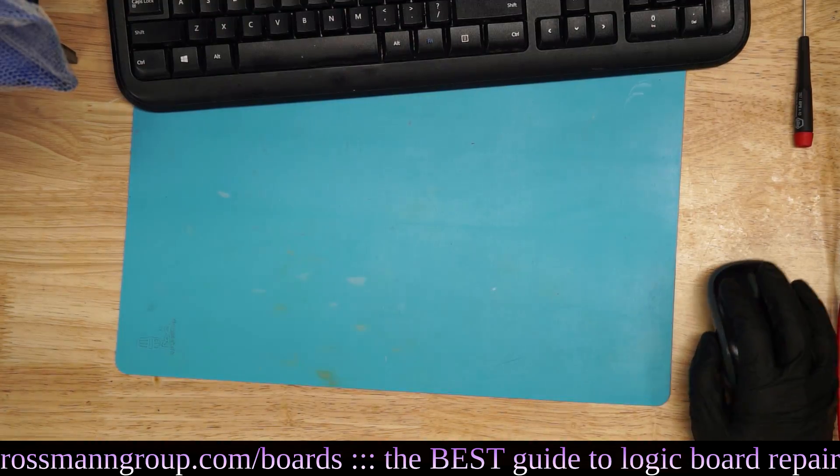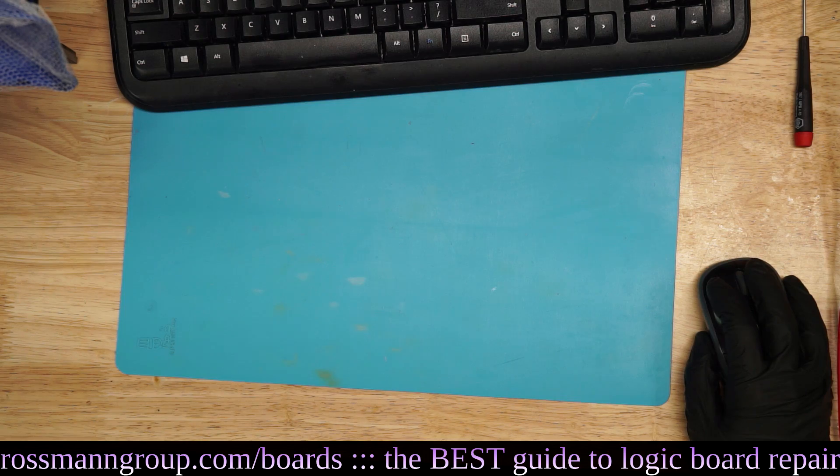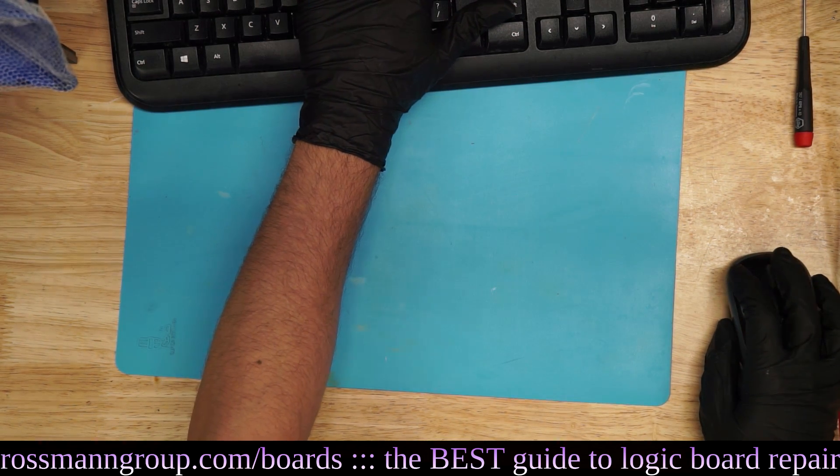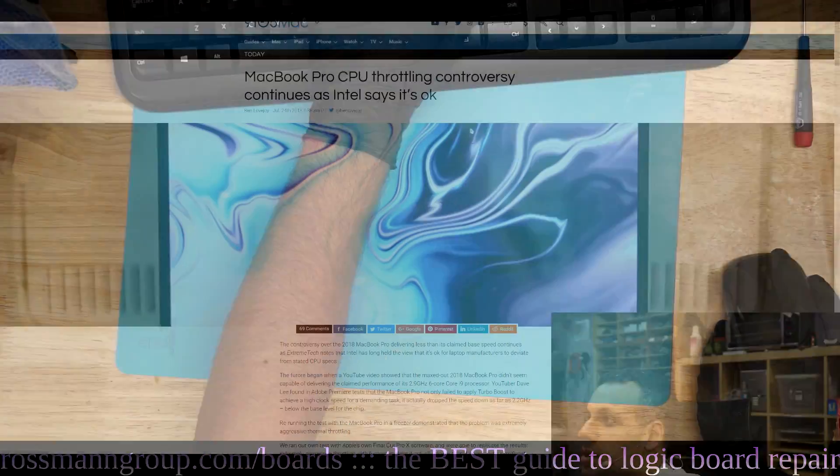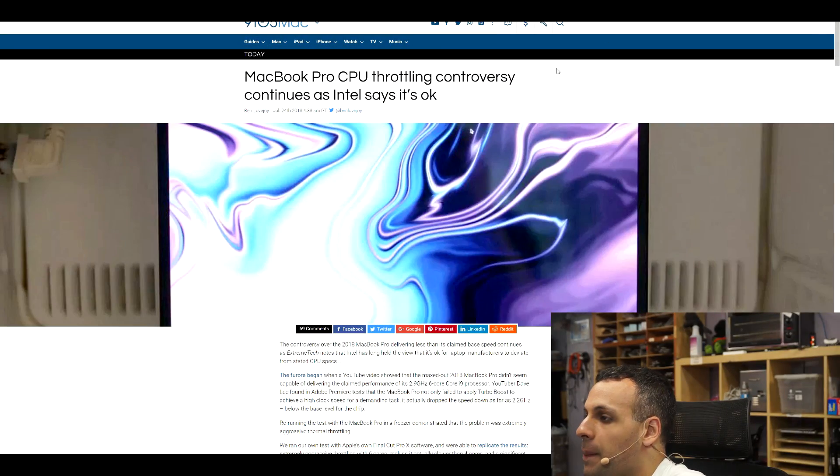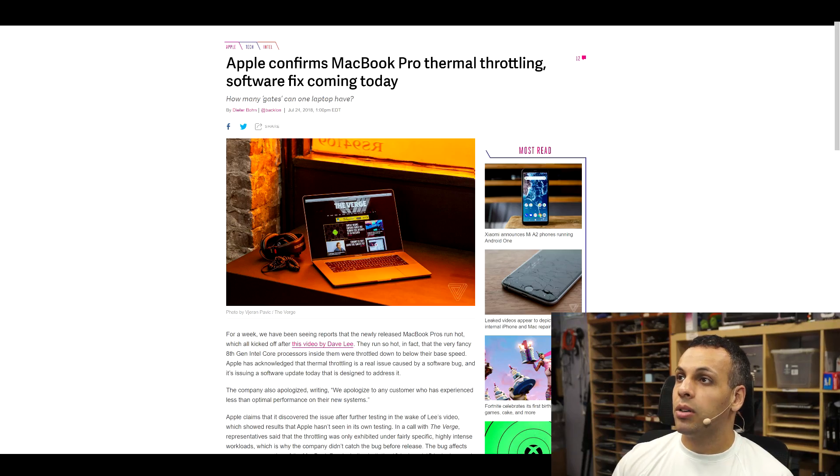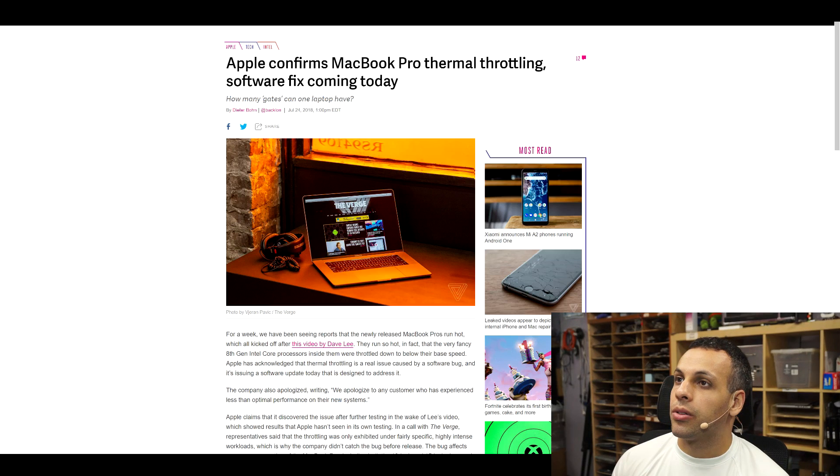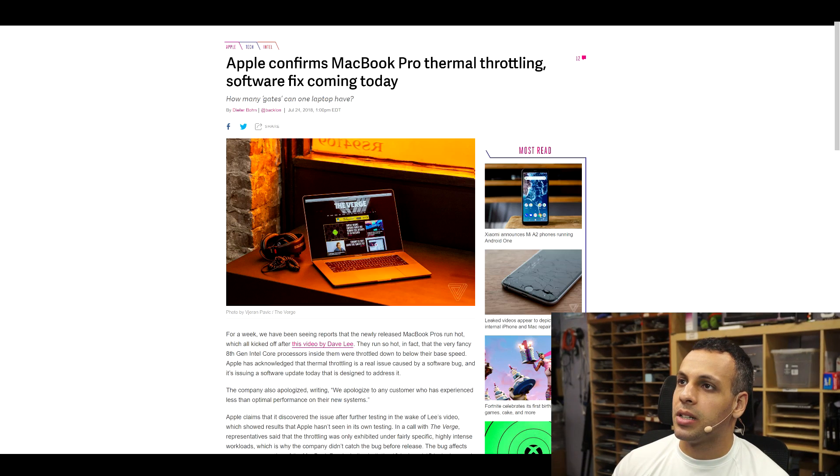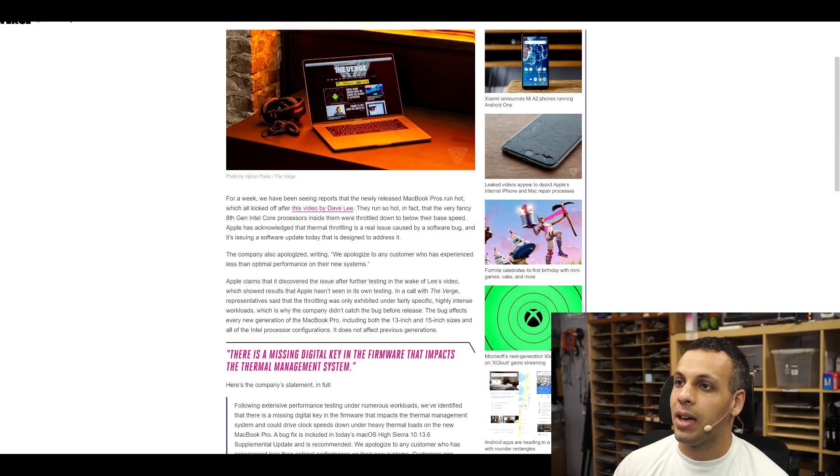Actually, before I end the stream, I should probably read this. This is gonna make me angry. Is this gonna make me angry? All right. Apple confirms MacBook Pro thermal throttling. Software fix coming today. How many gates can one laptop have?